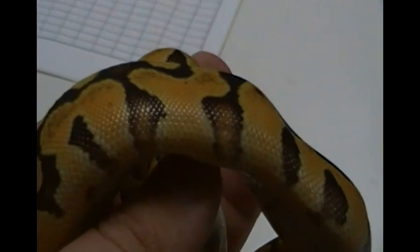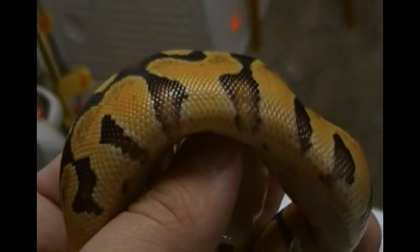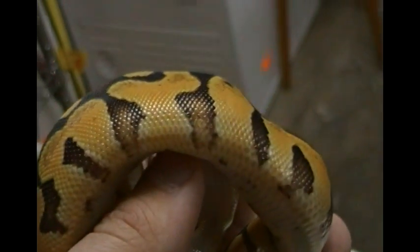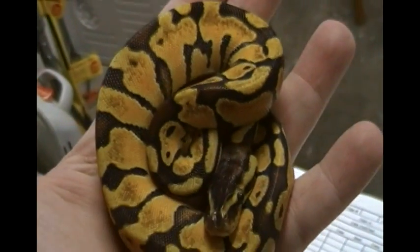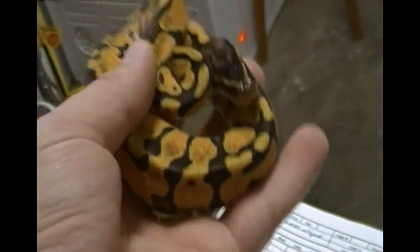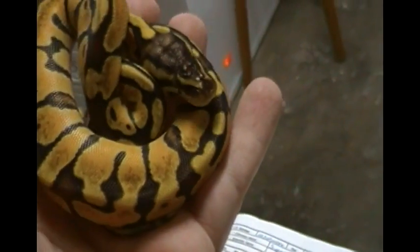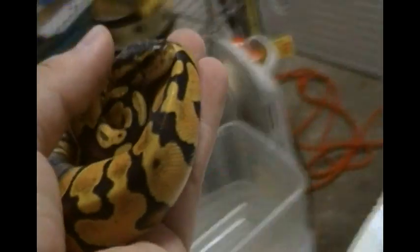Pretty cool. I like her flames, like these flames like that. Check that out. She's already sold. She's going to Justin Kubelka at J Kubelka Reptiles.